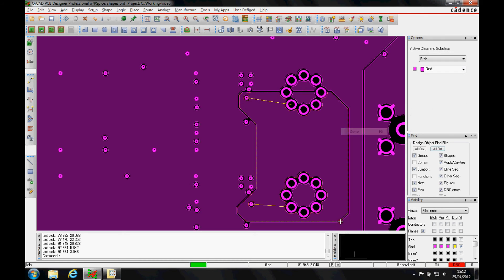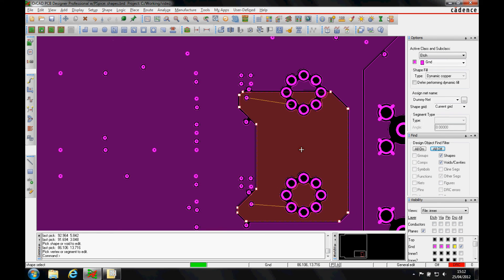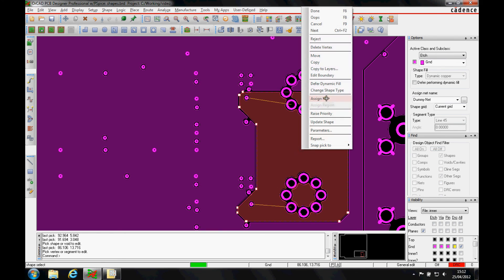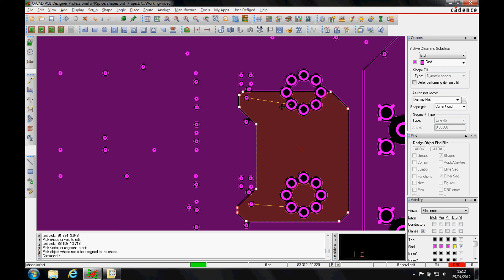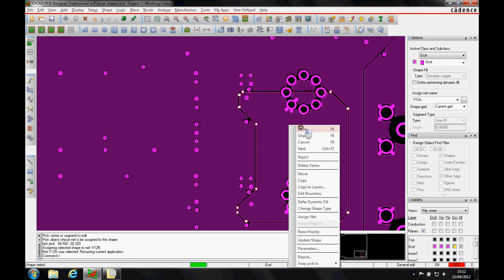We'll do a right mouse button done and then I'm going to use the same command. So select the shape, but this time I'm going to do a right mouse button, assign the net, pick the net that I want to assign to and the shape is then connected.